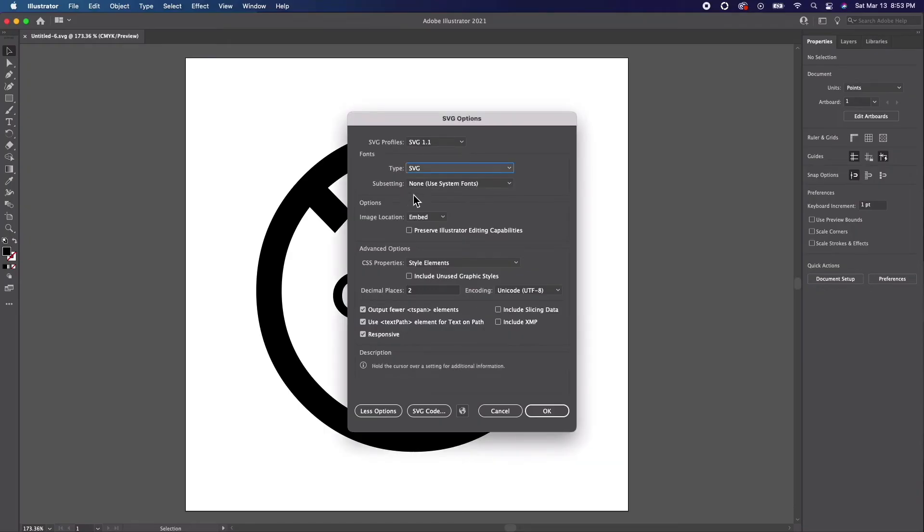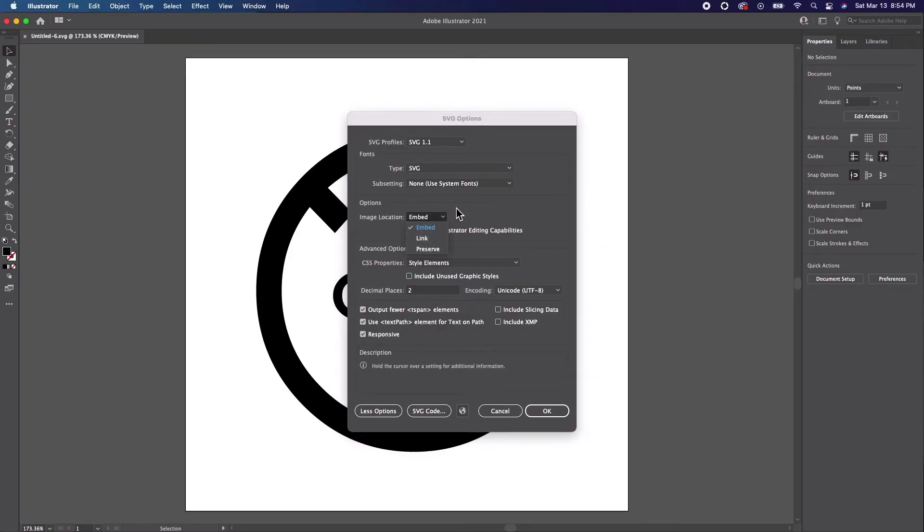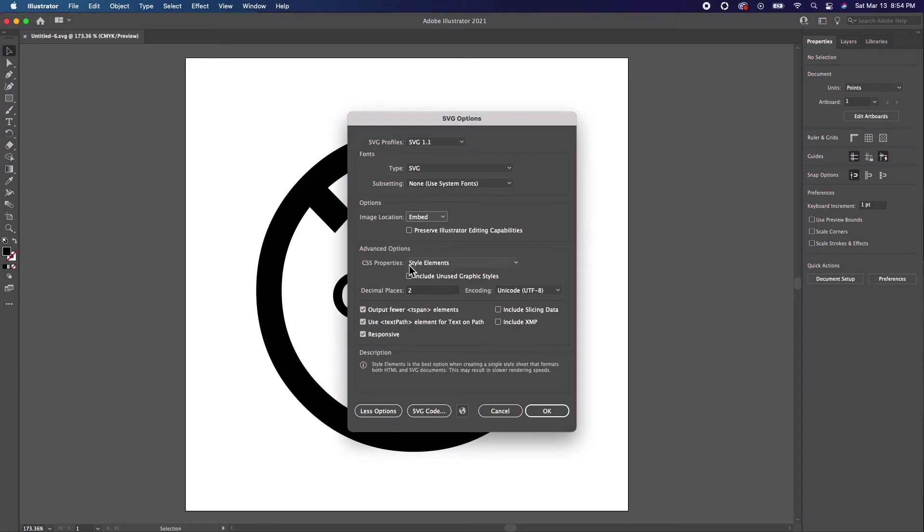The second option, we have Link and Embed. This refers to when we use raster images or files in our SVG document. If you want everything to stay within the same file, then choose Embed. The next setting allows you to preserve Illustrator editing abilities. This can be handy based on your situation.